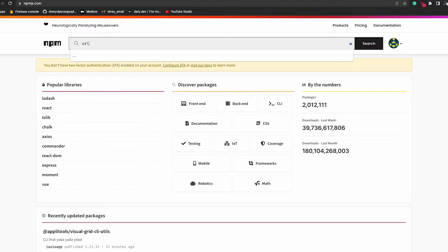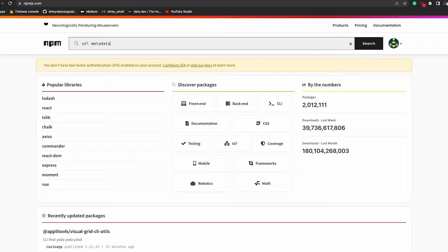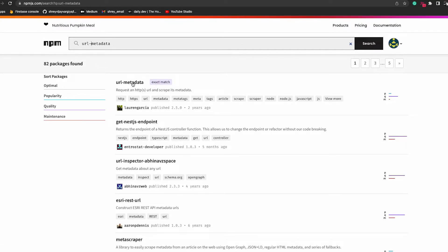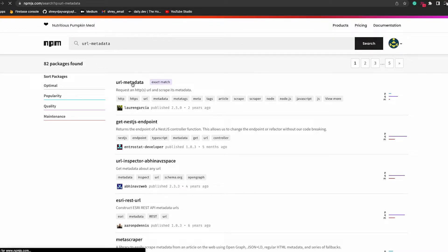After researching, I found this NPM module called URL metadata which gives all the metadata from the corresponding link.